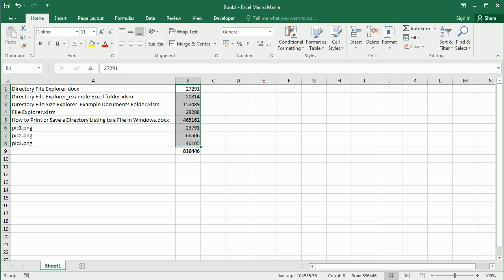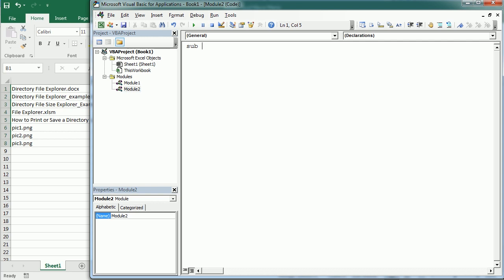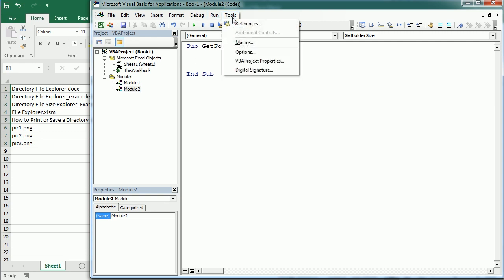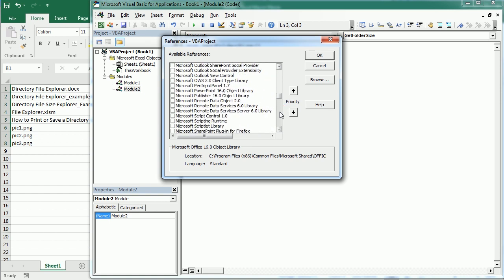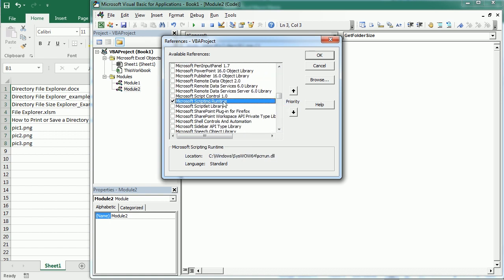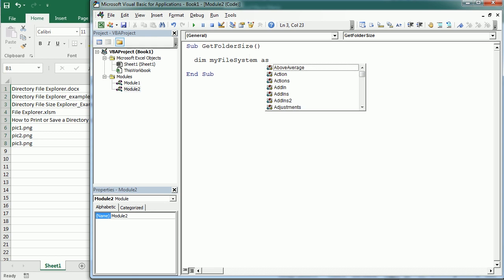In order to get the total size of that directory including subfolders, we need to use the File System Object. Let's go back to the Visual Basic Editor and add a new module called 'get folder size'. To use the File System Object we need to add the Microsoft Scripting Runtime library via Tools > References, then check Microsoft Scripting Runtime and click OK.